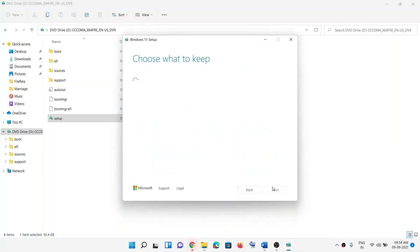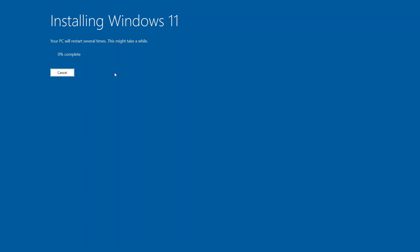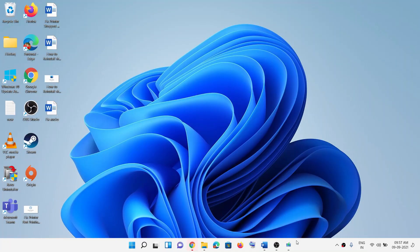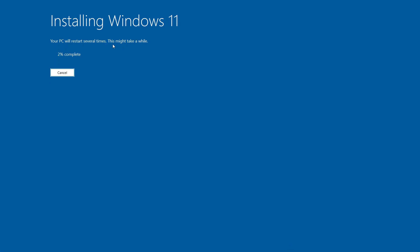Here you can see the 'Ready to Install' screen. By default, the option to keep personal files and apps is checked — when this is checked, you will not lose any data on the computer. Click Install and let the installation complete.